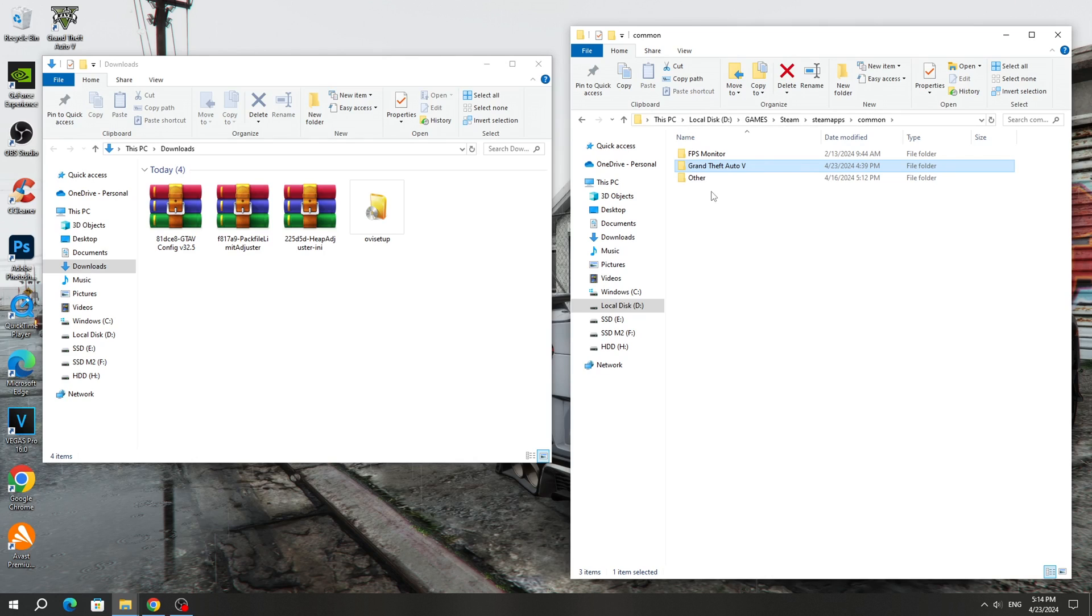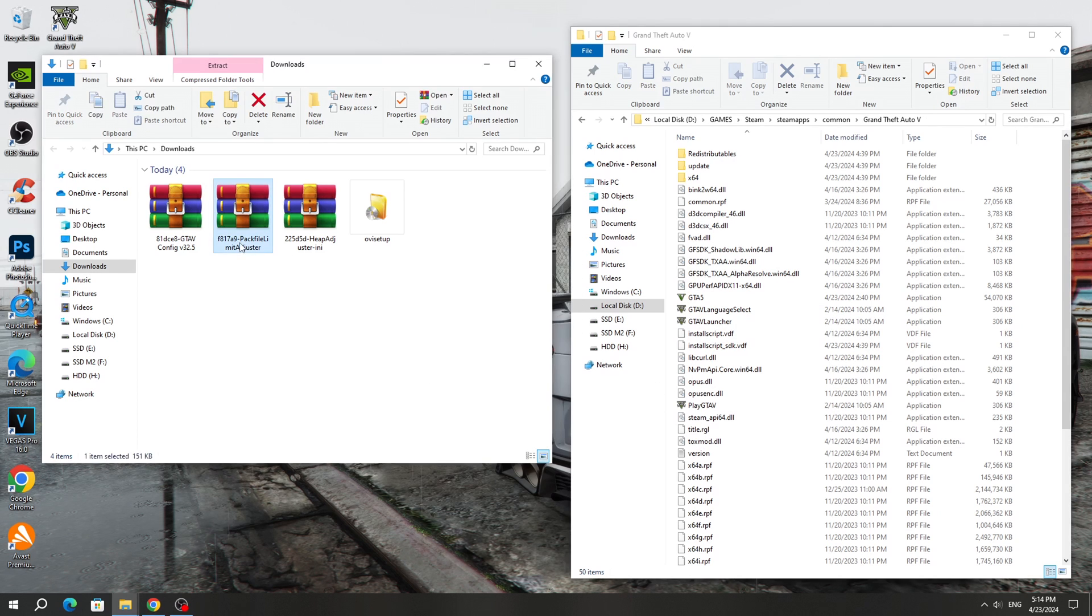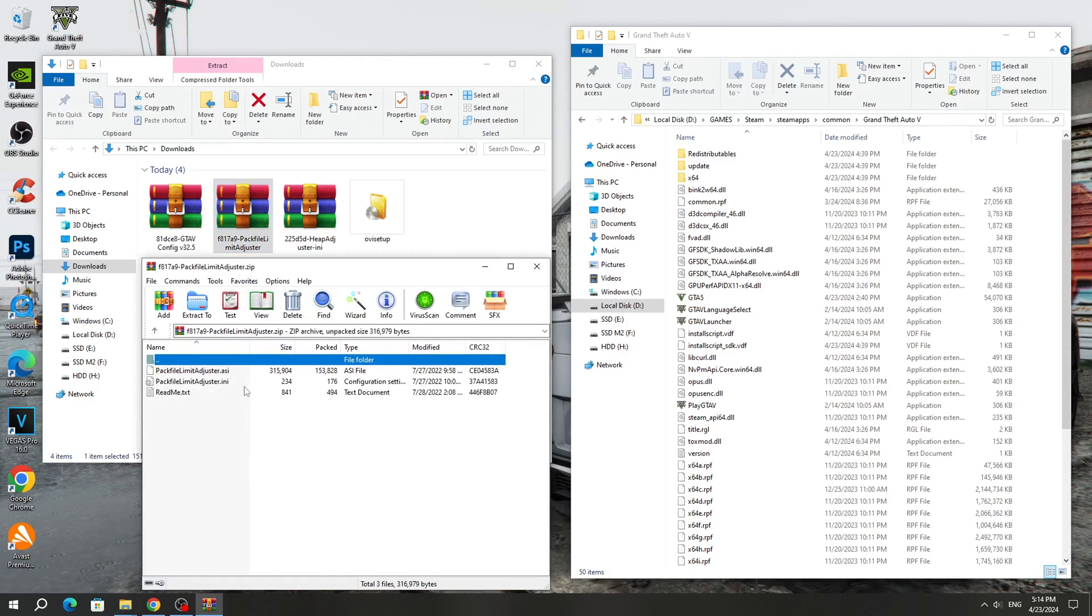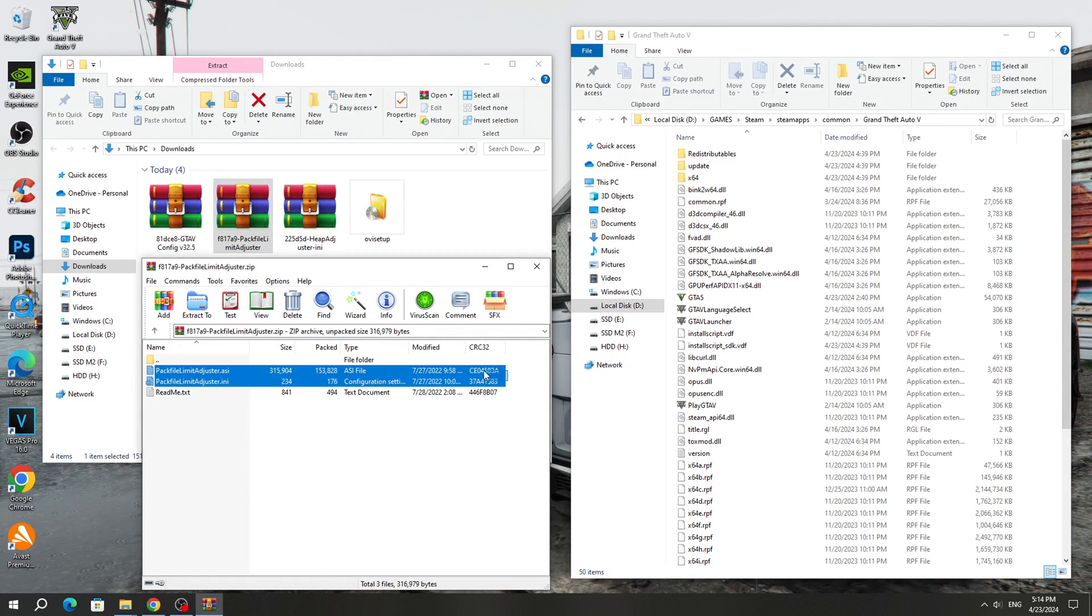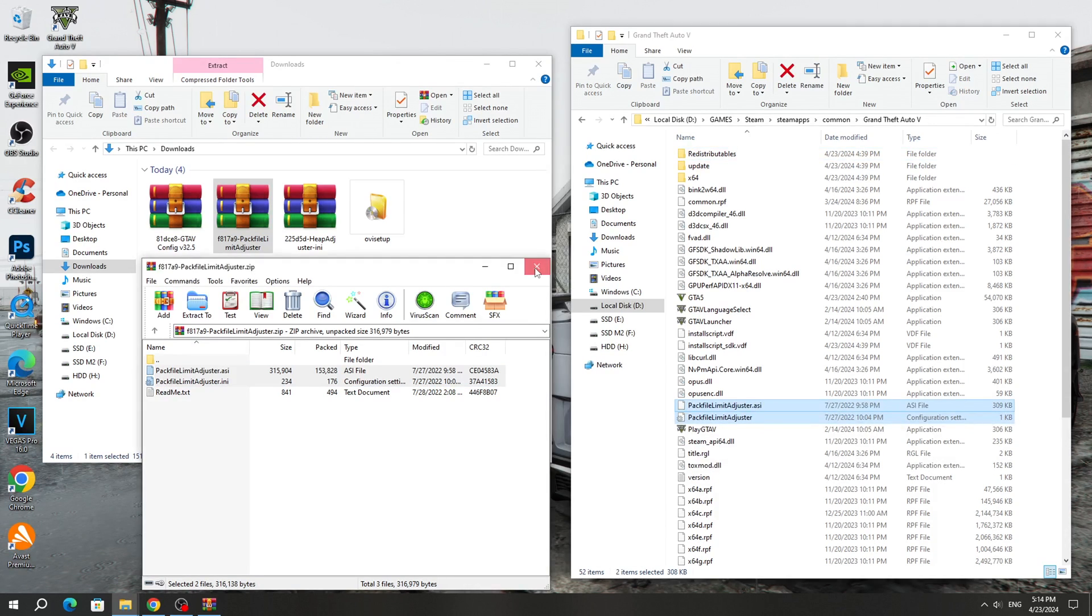After that, we need to open the GTA 5 game folder, where we have the GTA 5 app icon. Open the Pack File Limit Adjuster Archive and copy all the files except the text files to the GTA 5 game folder.